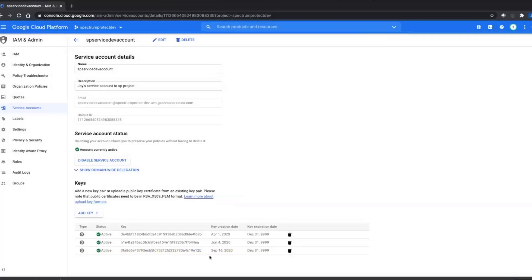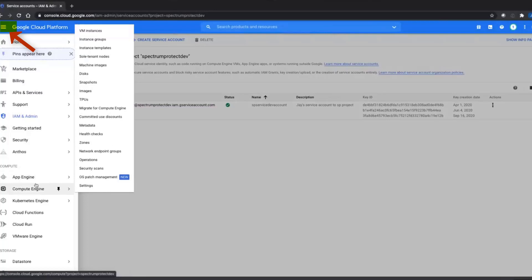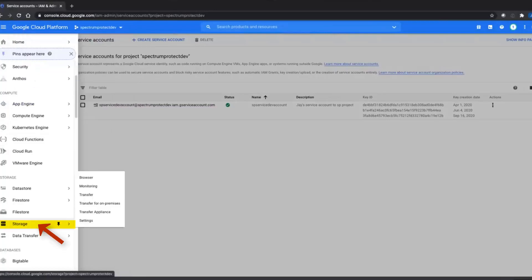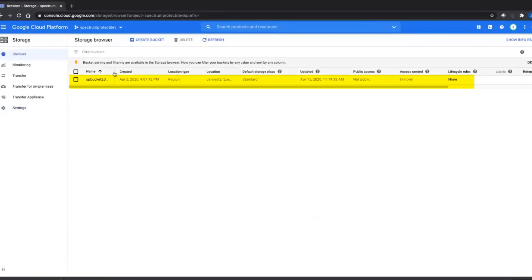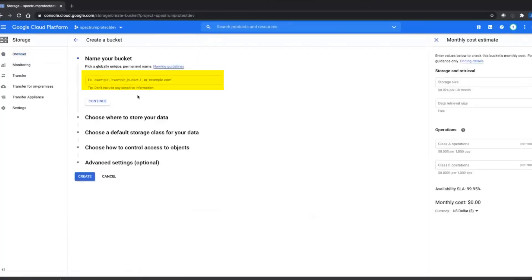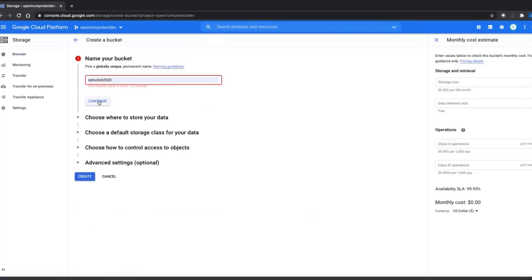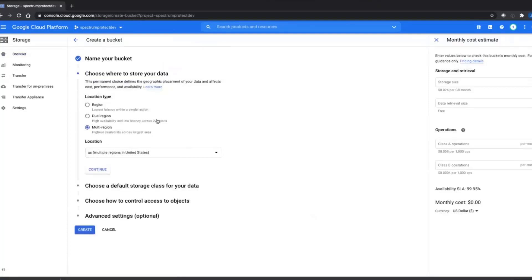Now we need to create a bucket. Go to the top corner and click on the three lines next to Google Cloud Platform, then choose Storage, and then choose Browser. You'll see we already have one bucket created — we can either use that or we can click on Create Bucket. For this bucket, you are going to need to give it a unique global name. In fact, if you put in a name that's already been used, it will come up with an error that that bucket name is taken. So we'll go ahead and put in a unique bucket name. In this case, we're going to call it IBM SP 2020 demo. Click Continue.